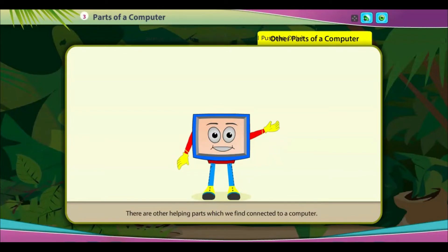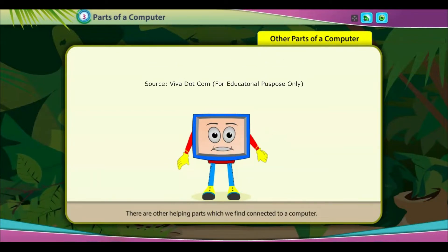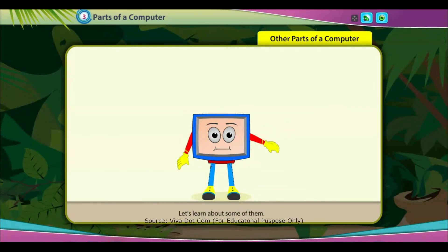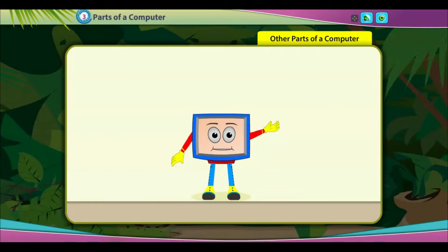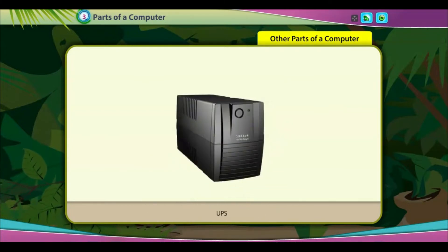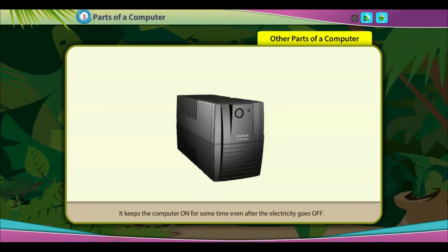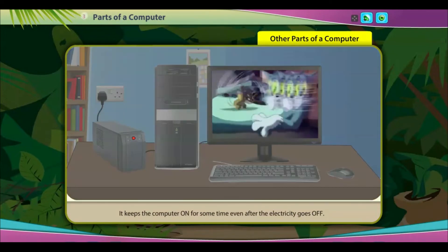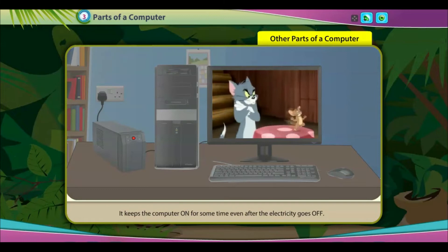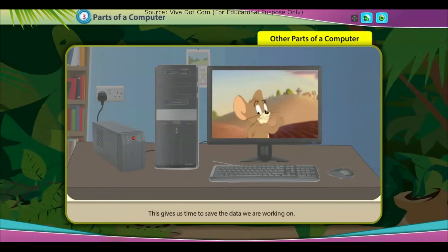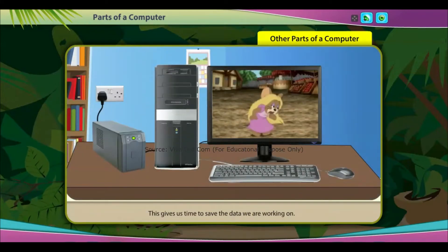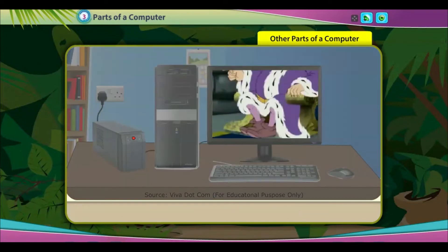Other parts of a computer: there are other helping parts which we find connected to a computer. Let's learn about some of them. UPS: it keeps the computer on for some time even after the electricity goes off, giving us time to save the data we are working on.